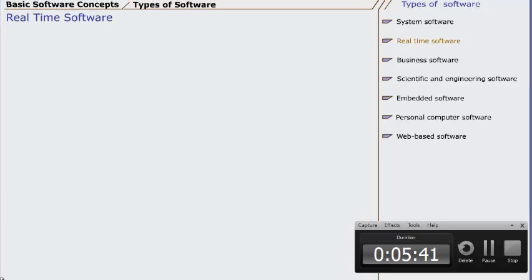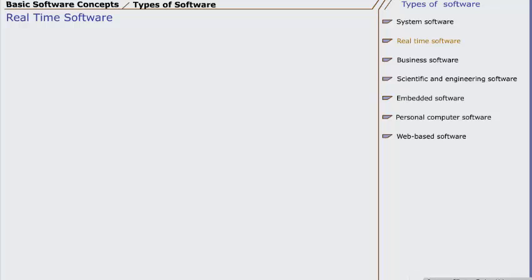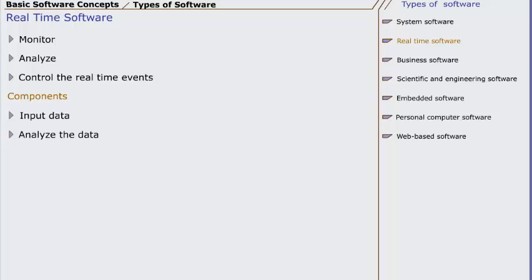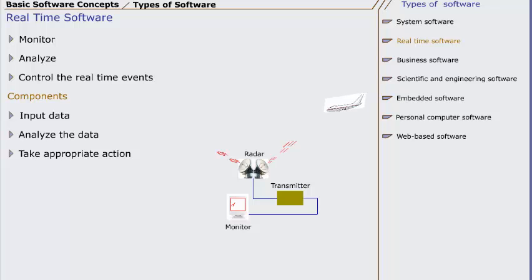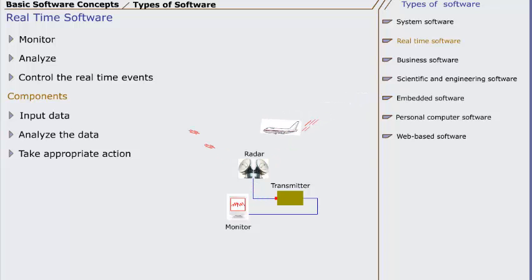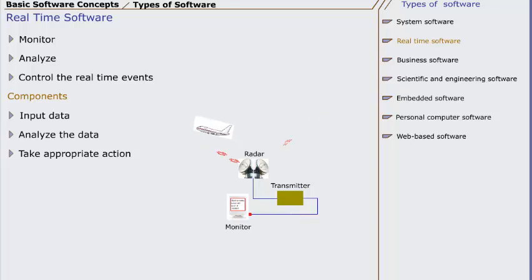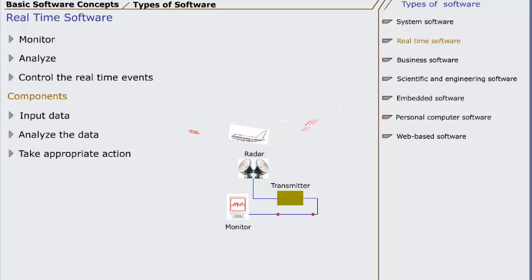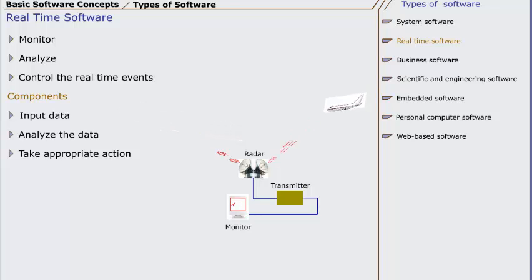The second type of software is real-time software. Definition of real-time software is software which monitors, analyzes, and controls real-time events. There are three essential components of real-time software: to input data, to analyze the data, and to take the appropriate action. Radar is used to monitor the airspace. The functions of a radar are to detect the flying object, determine their size, shape, location, speed, and direction. All these functions of radar are performed in real-time.